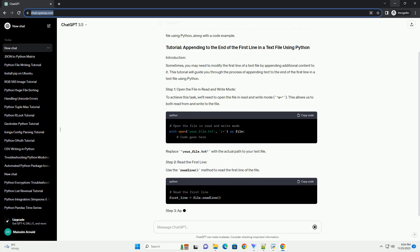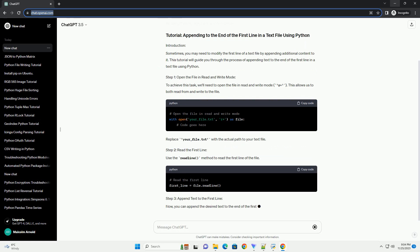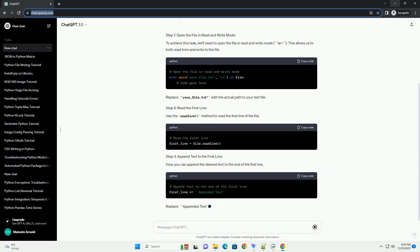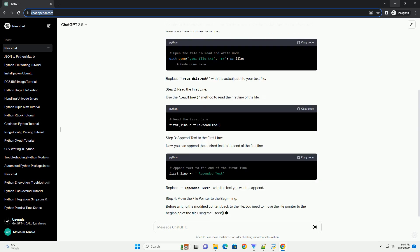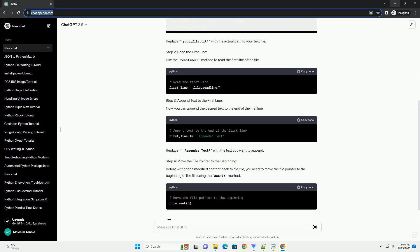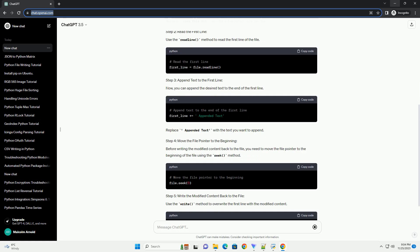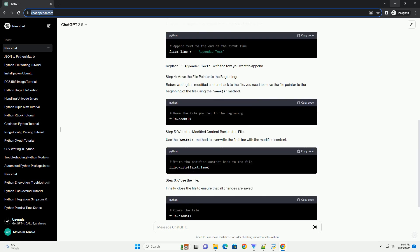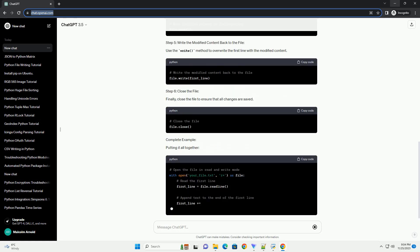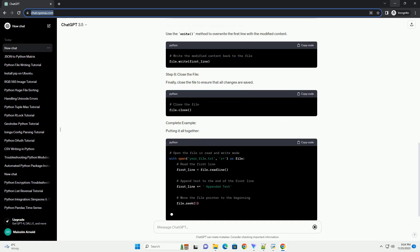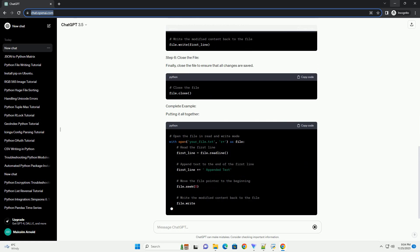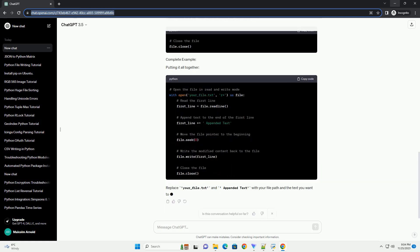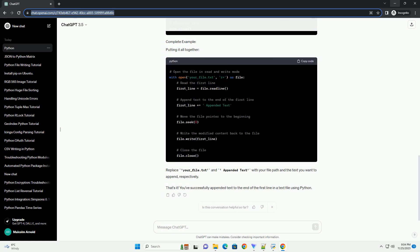Sometimes, you may need to modify the first line of a text file by appending additional content to it. This tutorial will guide you through the process of appending text to the end of the first line in a text file using Python.